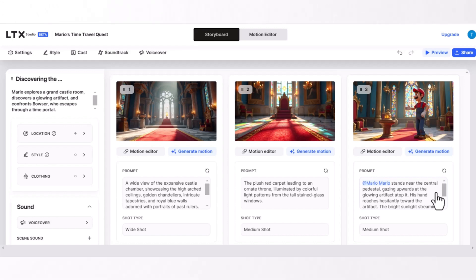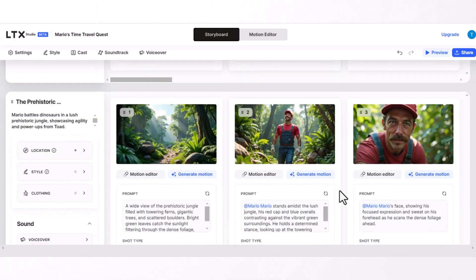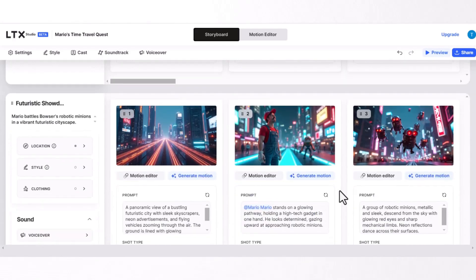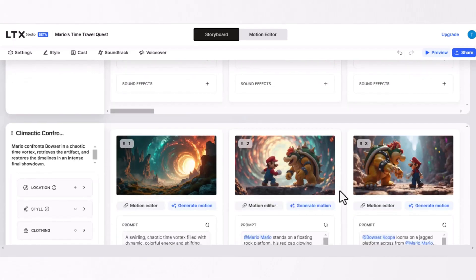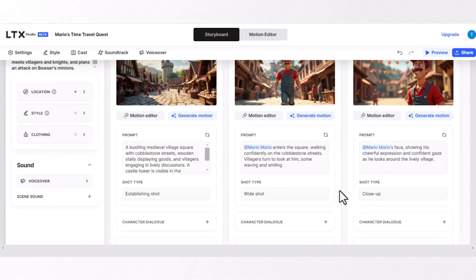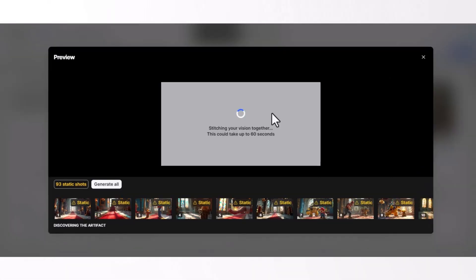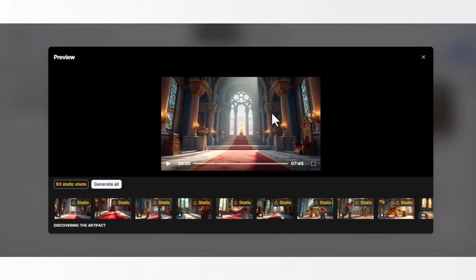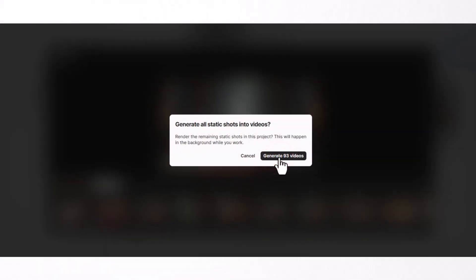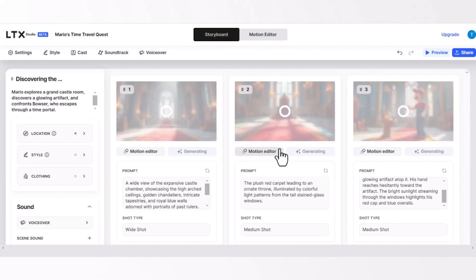AI generates all relevant images according to our story automatically. You can change or update any image if you want. Then click on the preview button — it takes a few seconds. After loading is complete, click on the generate all button, and finally click on the generate all video button. The AI will automatically convert all images into an animated video.